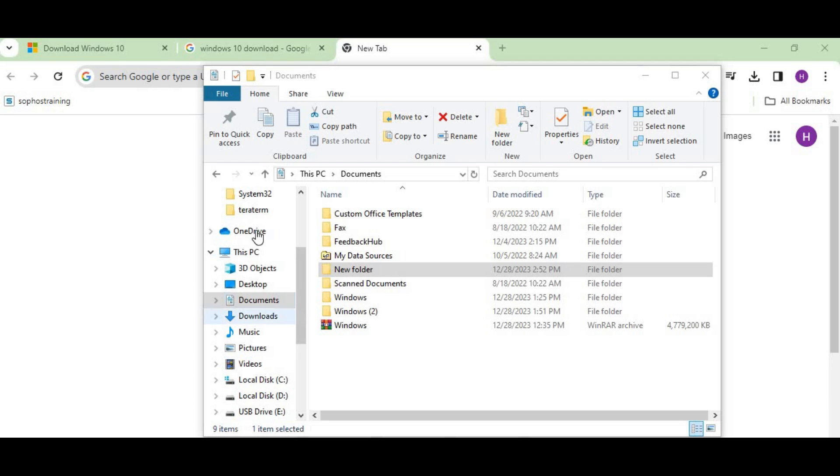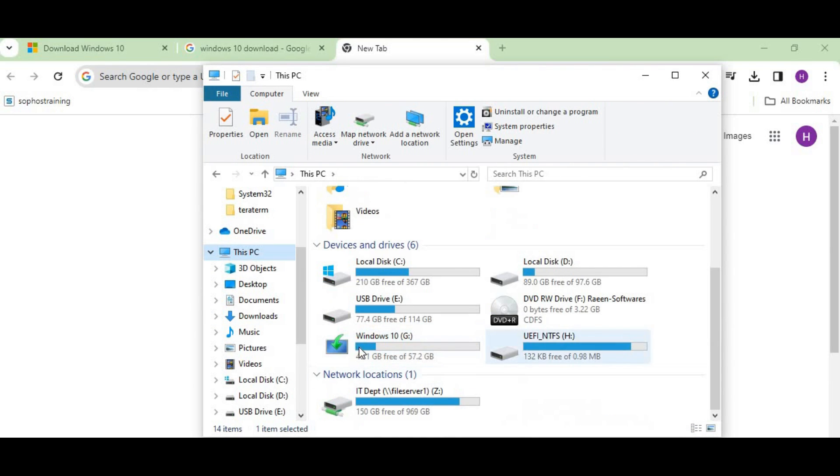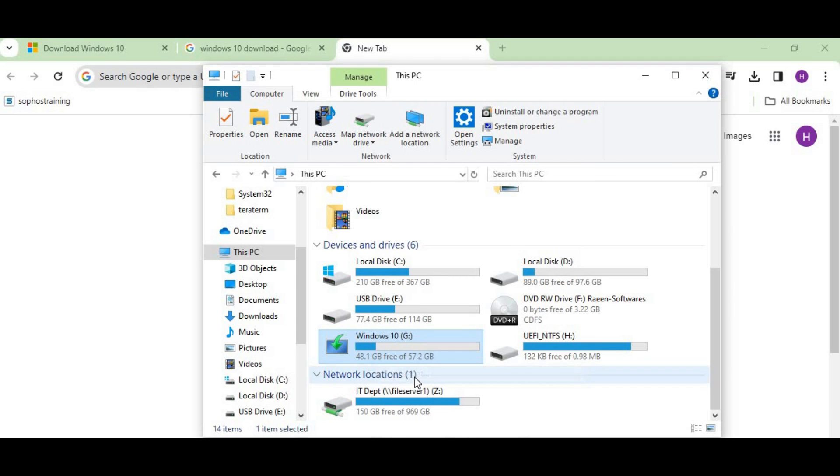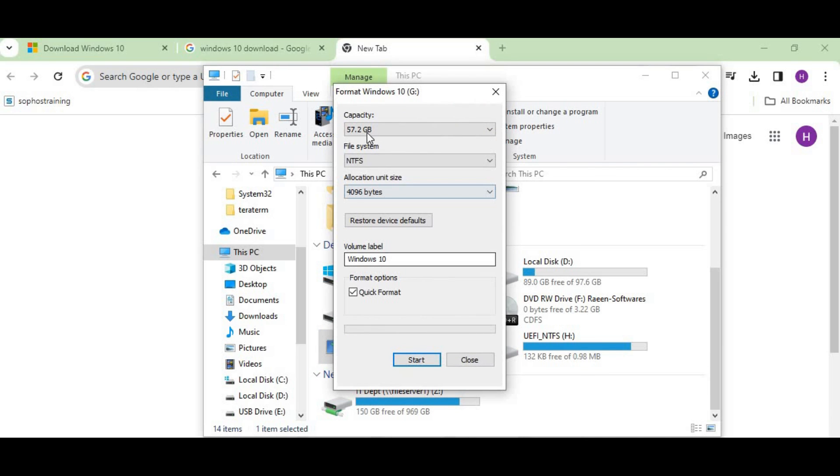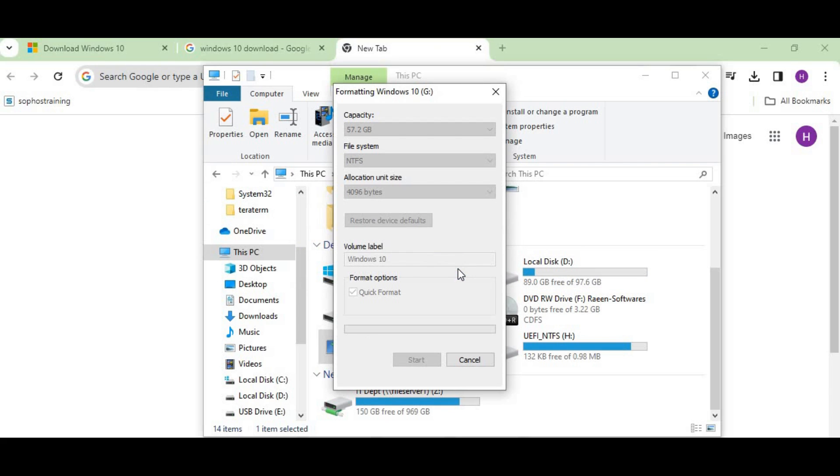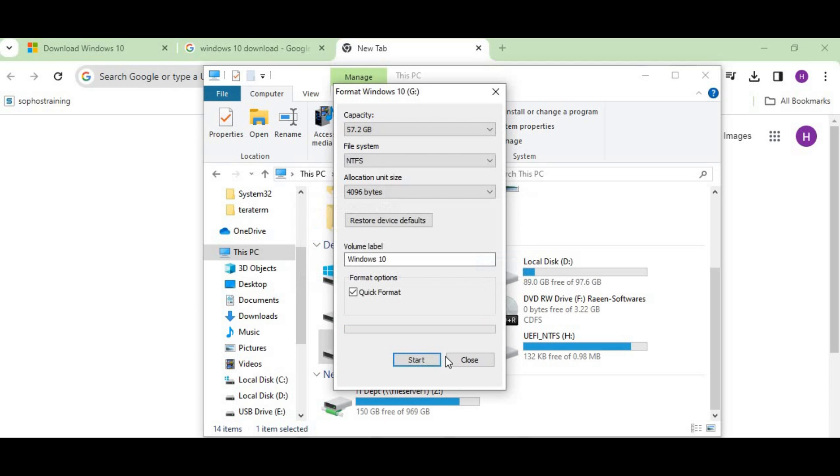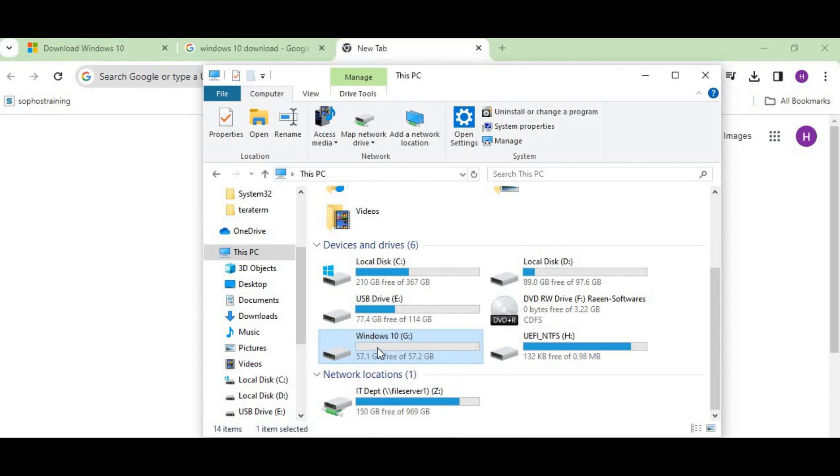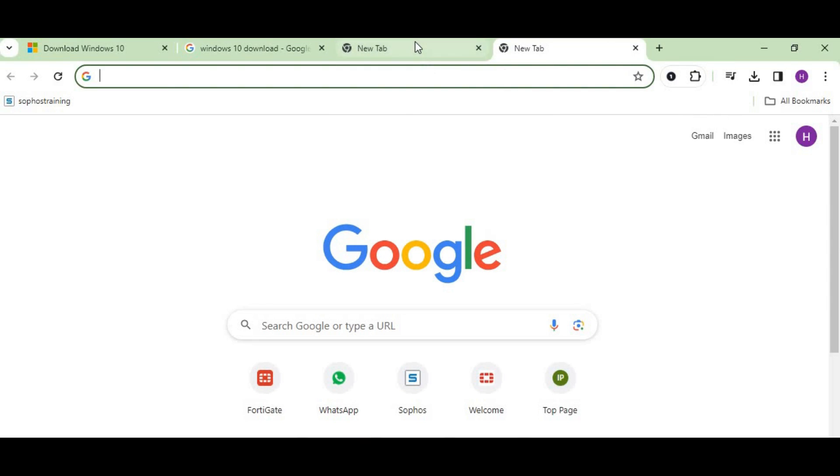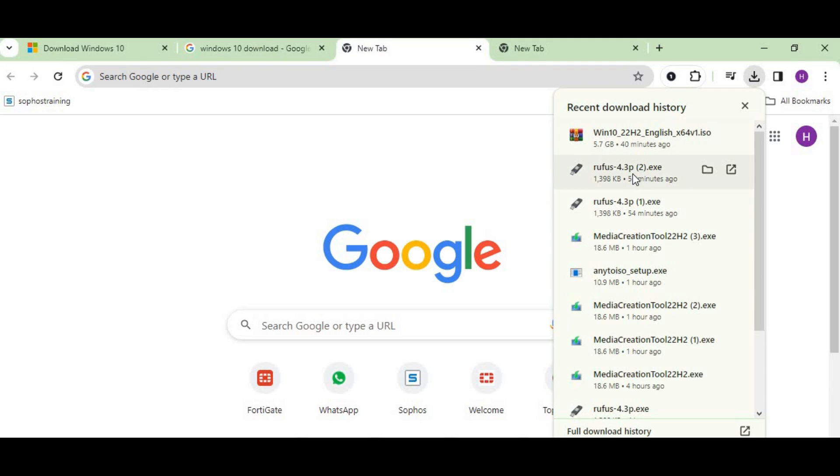Now the next step is to go to my flash drive. I'll select my flash drive—this is my flash drive, Windows 10. Just select format, keep everything as it is, and start. You'll find one dialog box—press OK. It will take some time and will show that the format is complete. Press OK. Your flash drive has been formatted properly.